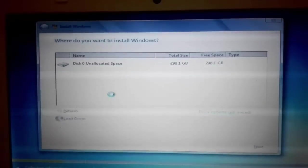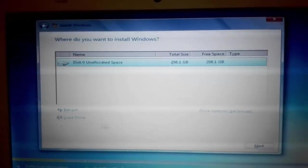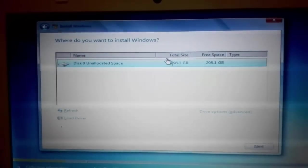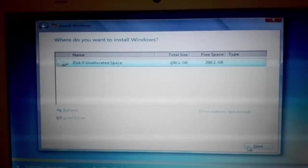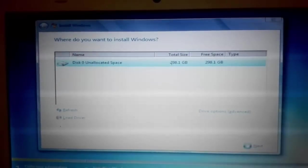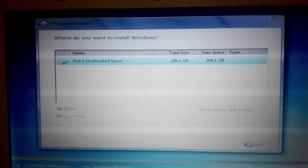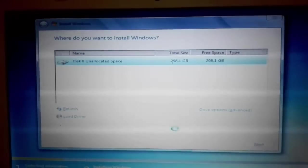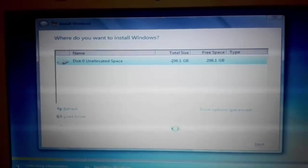And now here you can see no error messages appear while I'm selecting the disk. Look at here. Windows is installing.